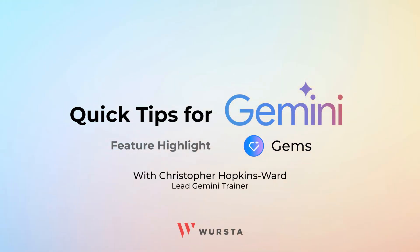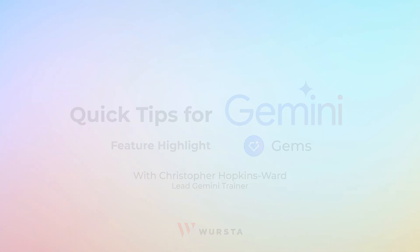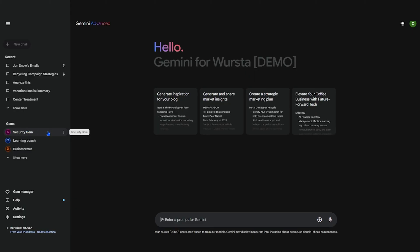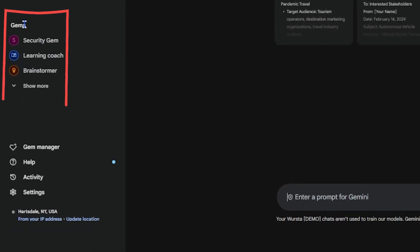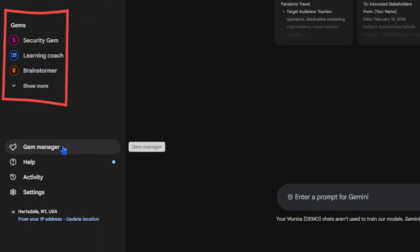Hi, here's a quick tip about using Gemini in Google Docs. The Gemini app has a very interesting and powerful feature called Gems, which let you take conversing with AI to the next level.